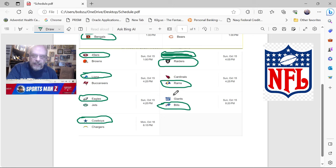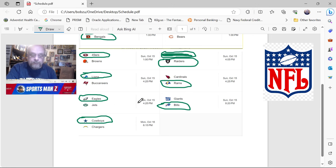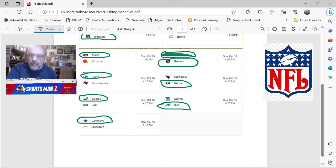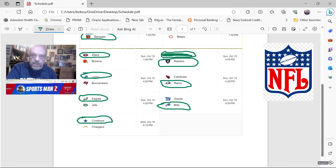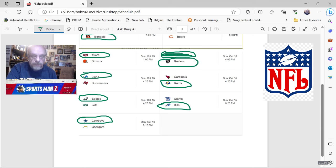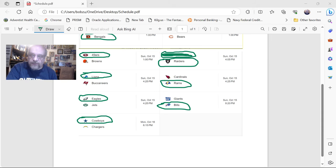Lions over the Buccaneers, Rams over the Cardinals, Eagles over the Jets, Bills over the Giants, and Cowboys over the Chargers. Again, as usual, let me know what you guys think. Leave a comment below in the comment section. Just let me know the games you disagree on, if that's easier. Or in your comment, just leave all of your picks. I'll look them over. I love reading the comments that people leave. And that is going to be it for me for this week. Sportsman Z, Bob Zolke, signing off.